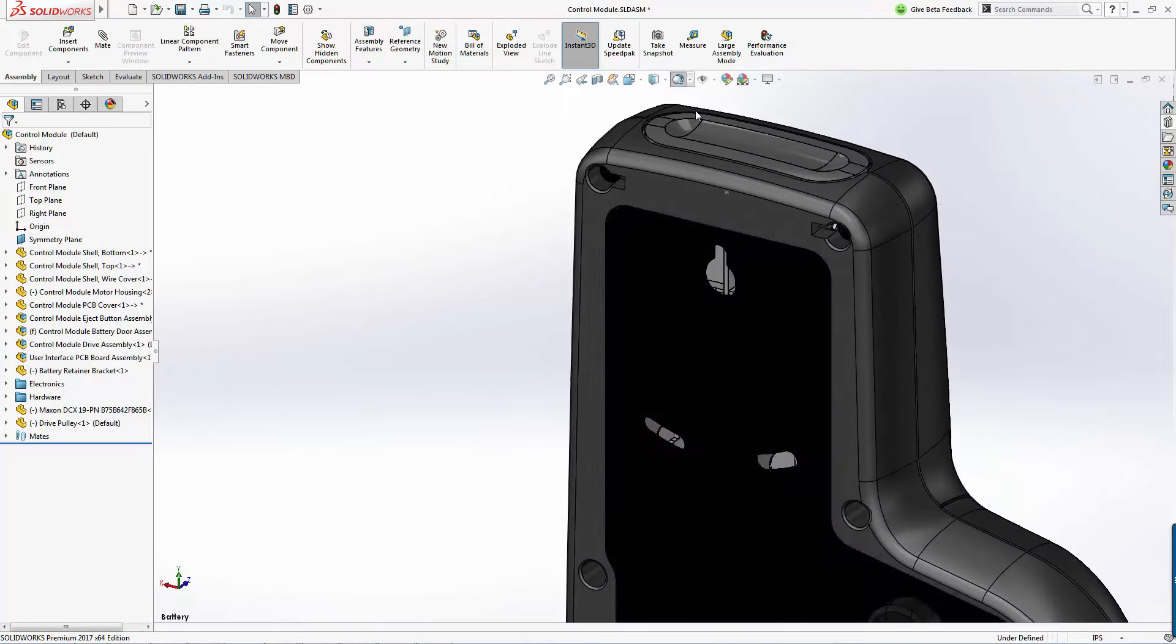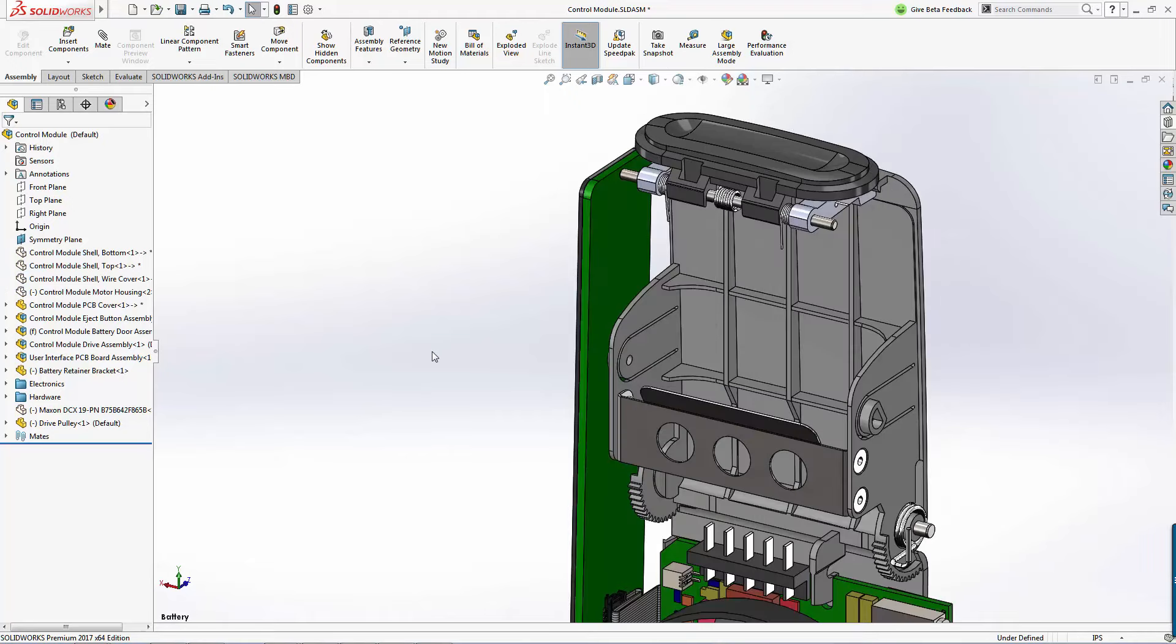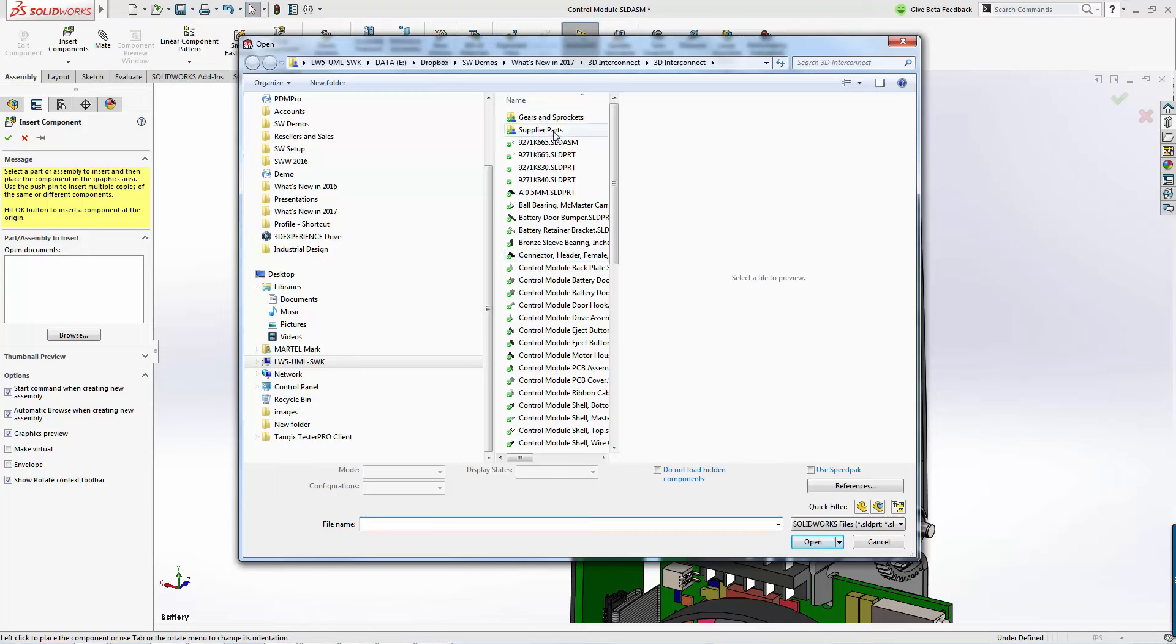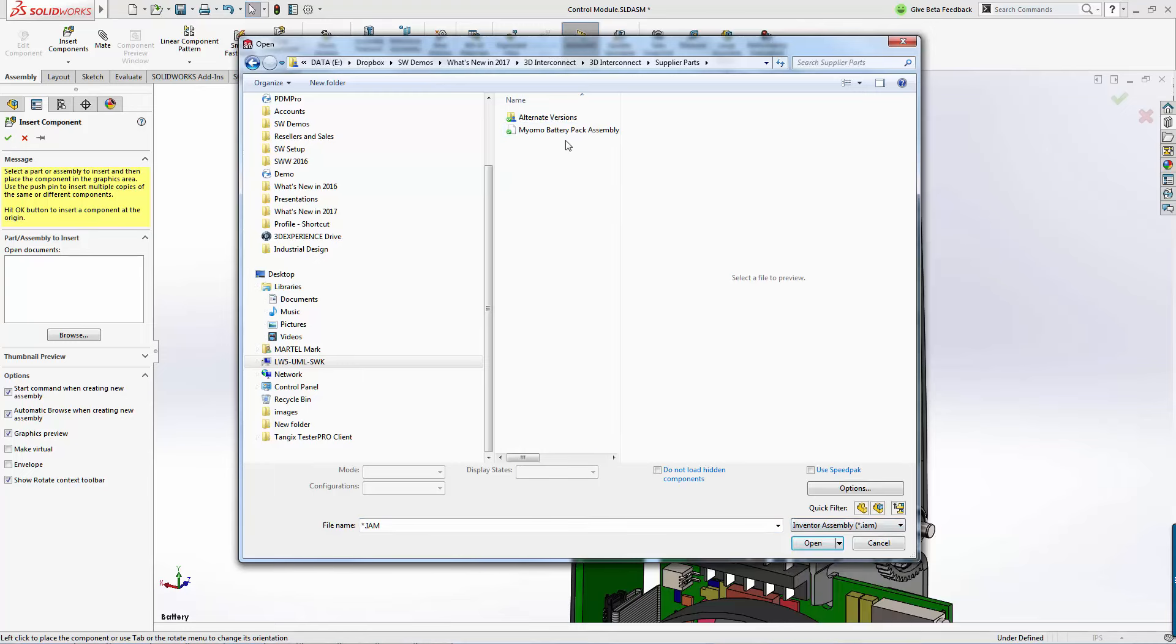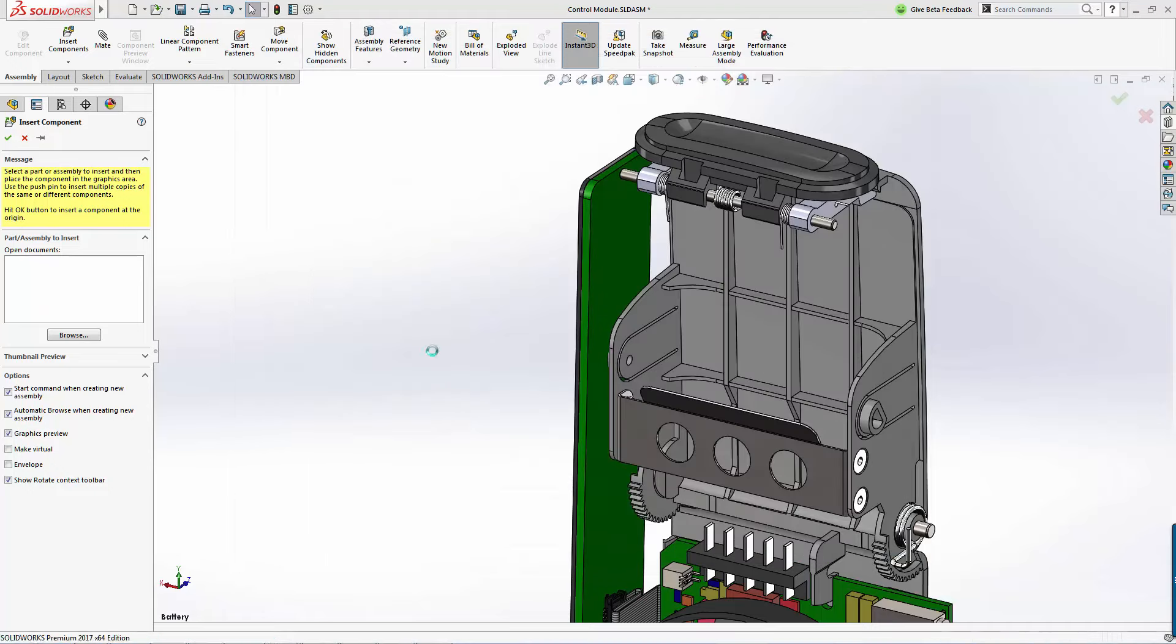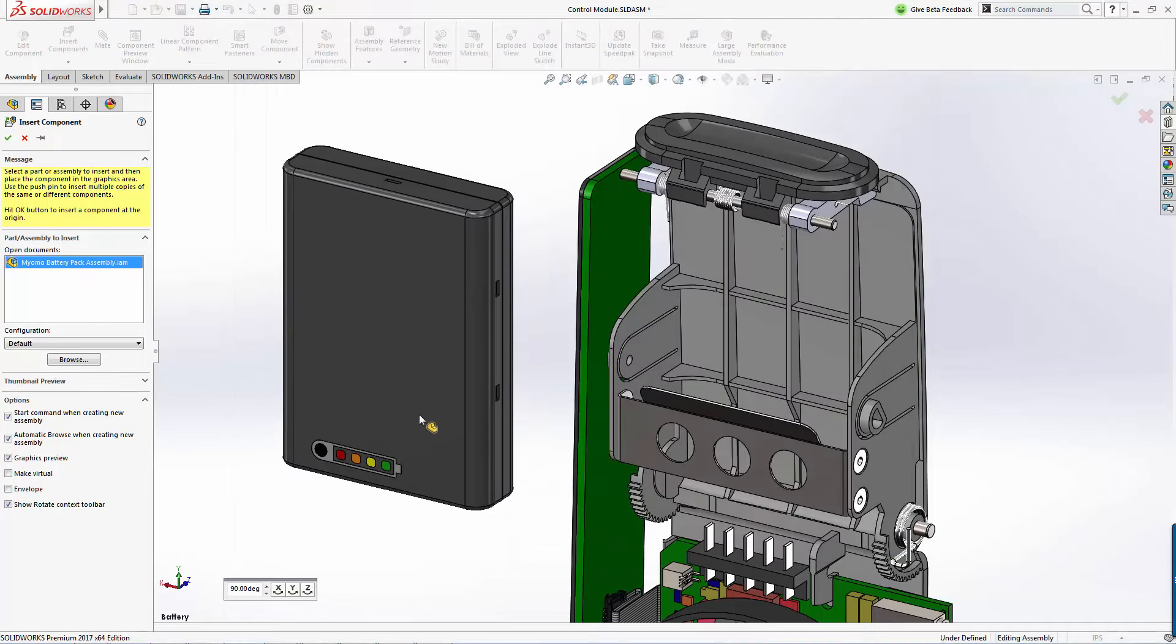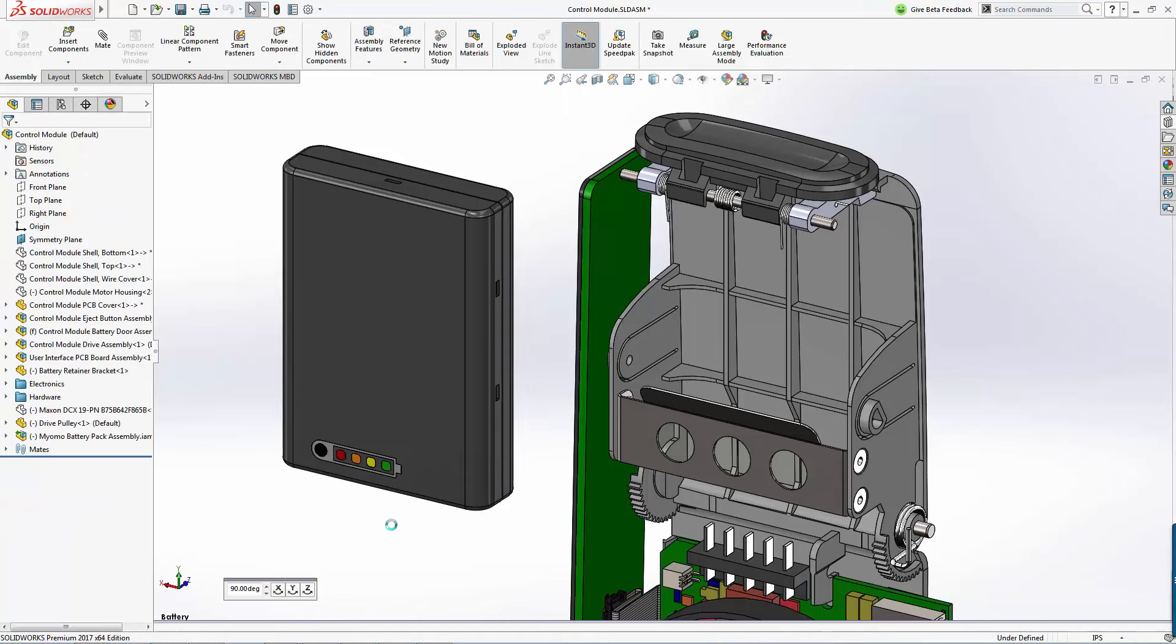We'd like to add a battery pack to this Miomo controller module. And our supplier for these battery packs uses a different CAD system. With SOLIDWORKS 2017 and the new 3D interconnect functionality, opening other CAD files has never been easier or quicker.